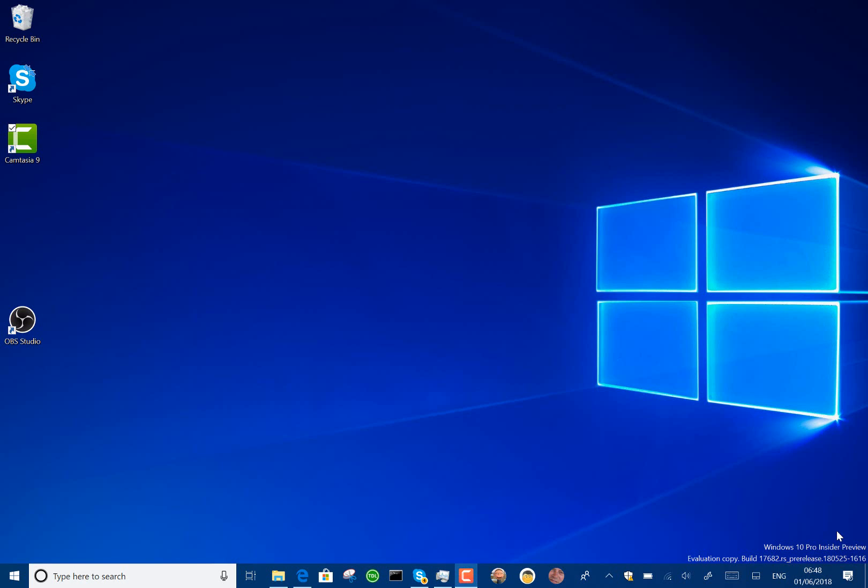A few changes to this build, not a huge amount. The polish is coming now, which is quite good to see.